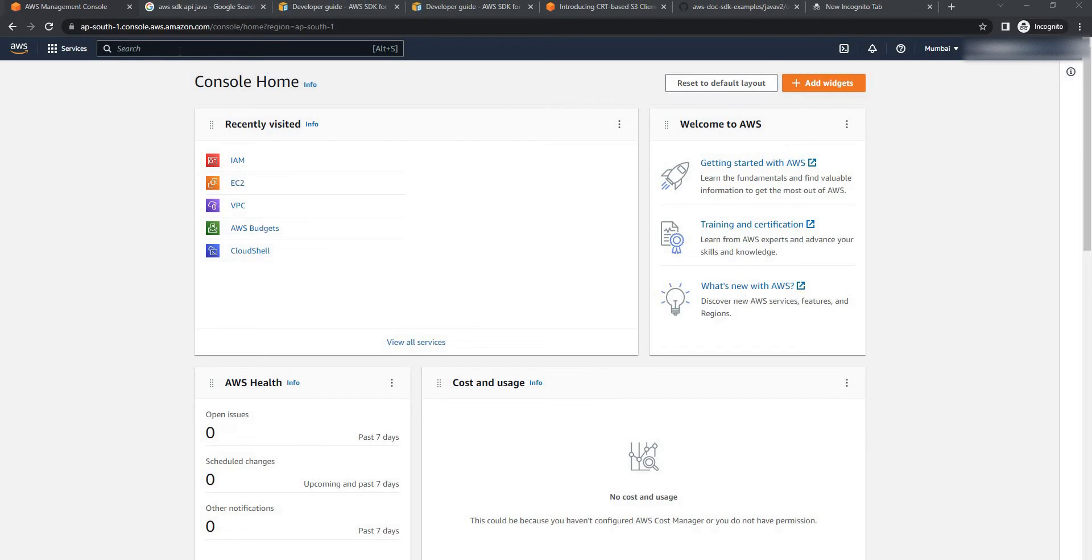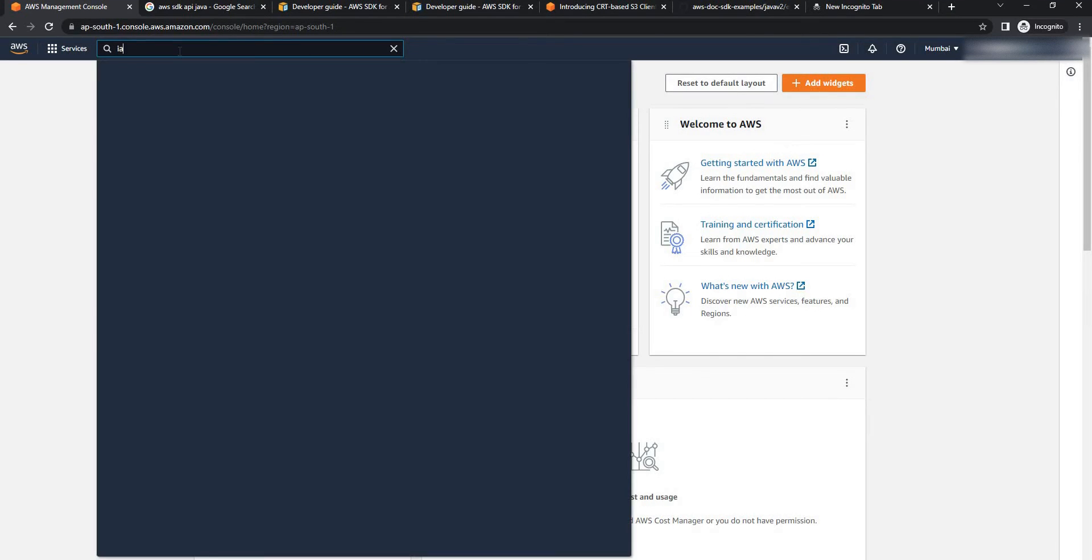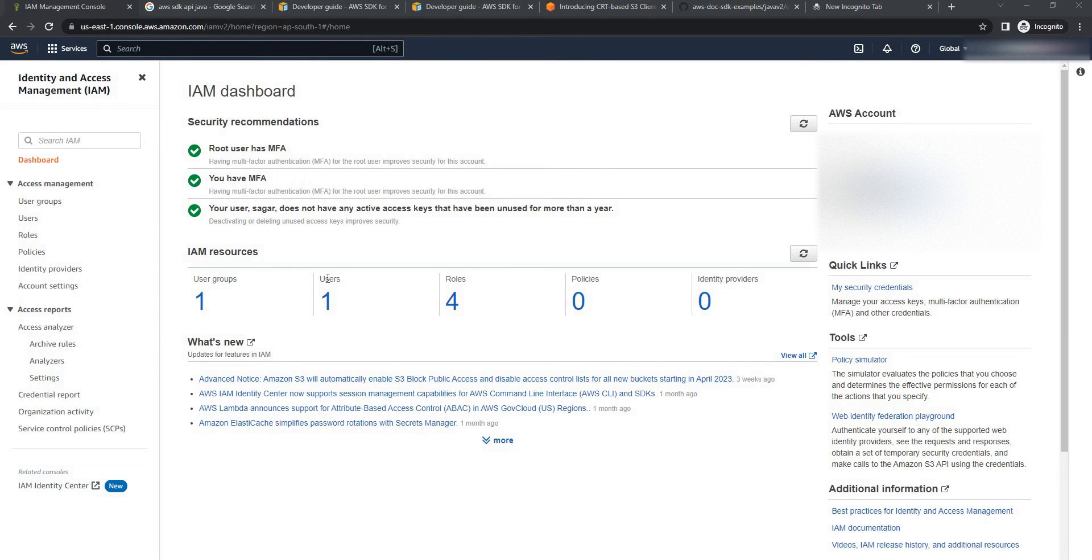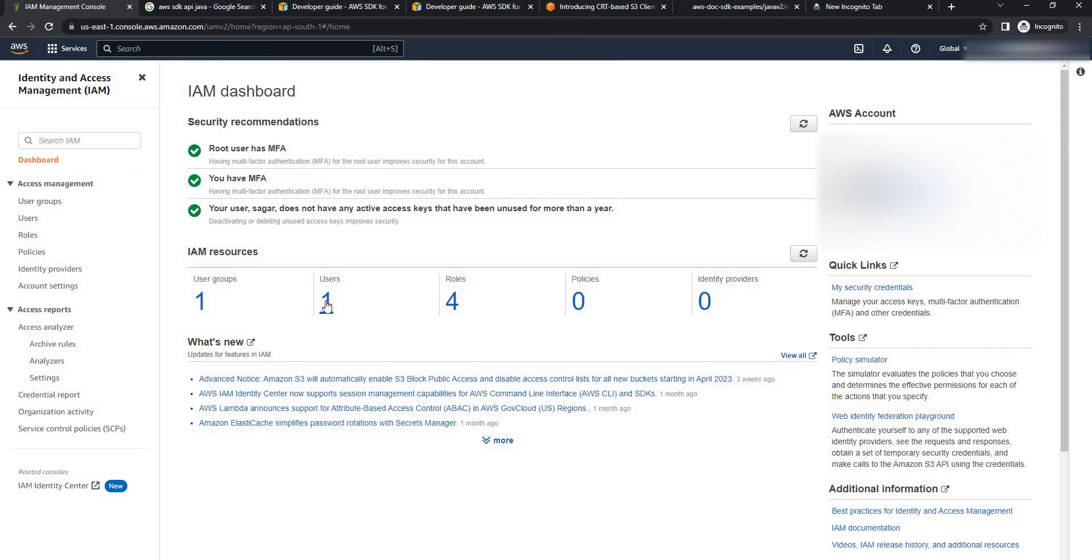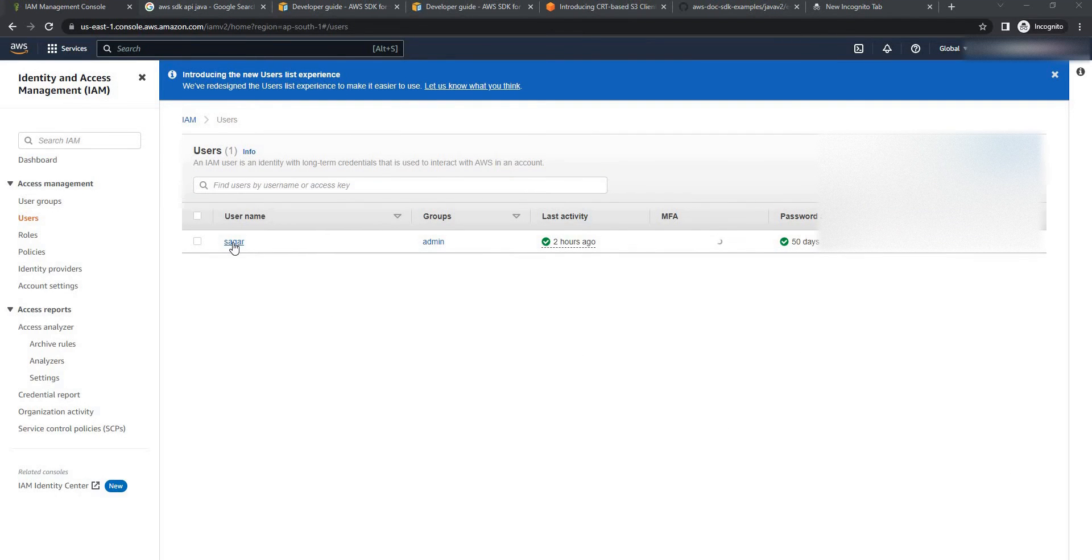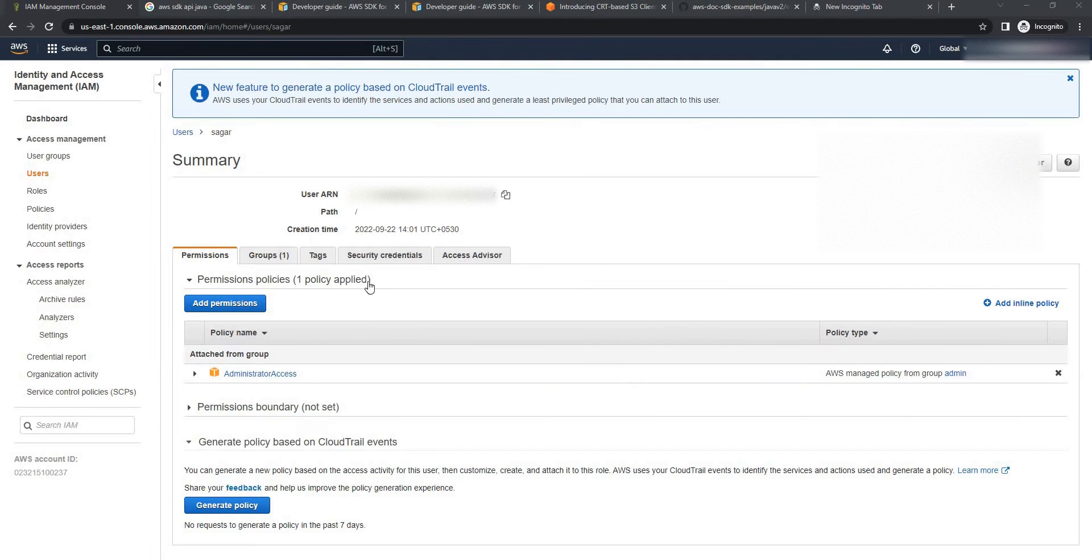Now search for IAM service. Select the IAM service. Now go to users. Here I have only one user currently. So click on this one. Select this user. Go to security credentials.